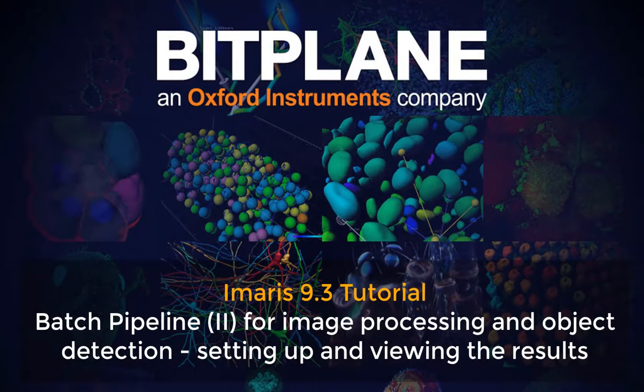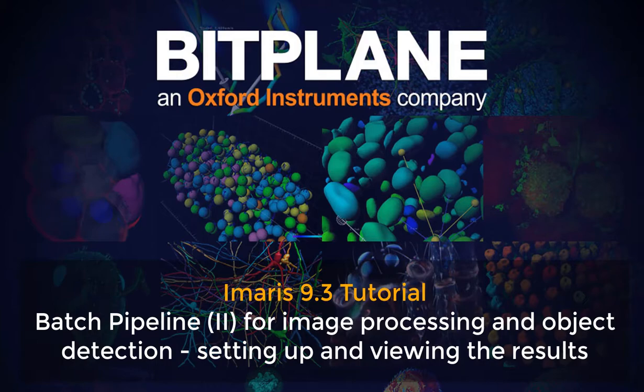Welcome to Imaris 9.3 tutorial series, Batch Pipeline 2 for image processing and object detection. Setting up and viewing the results.